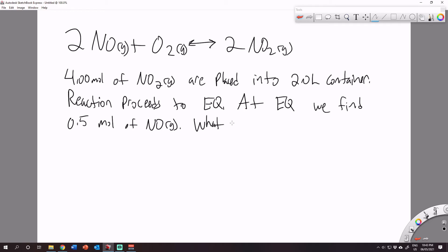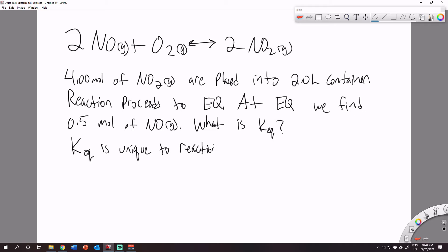Now some of you might think the KEQ is going to be 40, but it's not — because we don't know what temperature this reaction is occurring at. K values are unique for every reaction and every temperature. So in the previous example we had a KEQ of 40, but for this reaction we don't know if it's taking place at the same temperature as the previous one, so we cannot say that KEQ equals 40.